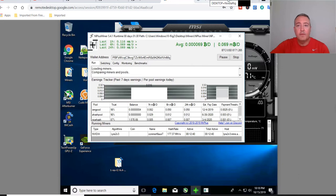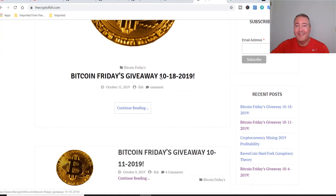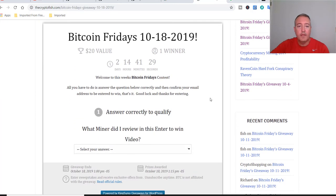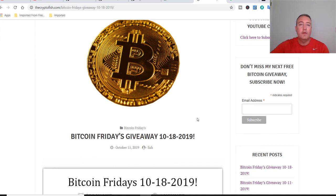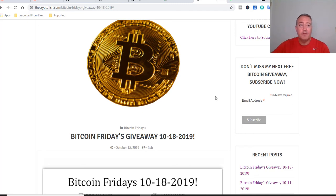Now for Bitcoin Fridays — head over to my website, link down below. Click on the Bitcoin Friday's Giveaway for 10/18/2019. You'll need to answer a question: what miner did I review in this video? There's only one right answer. Enter your name and email address, confirm them, and when you come back you can get additional entries by following me on Instagram, Facebook, Twitter, and YouTube. There's also a video you can watch for around 15 more entries.